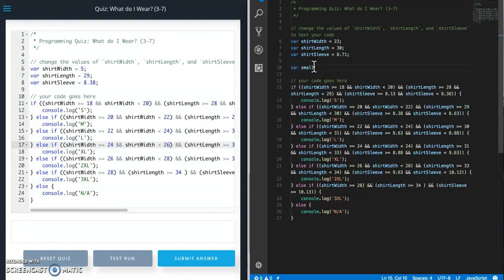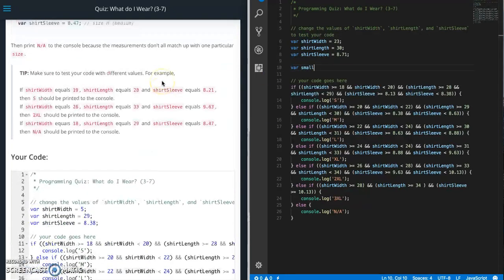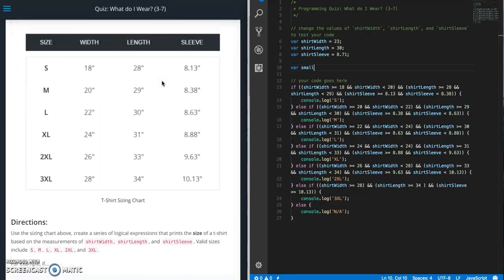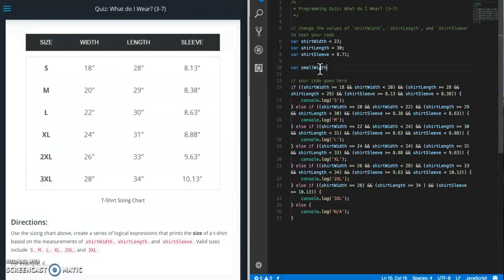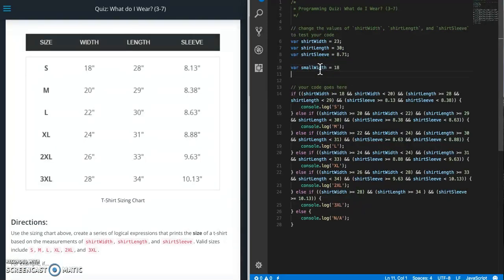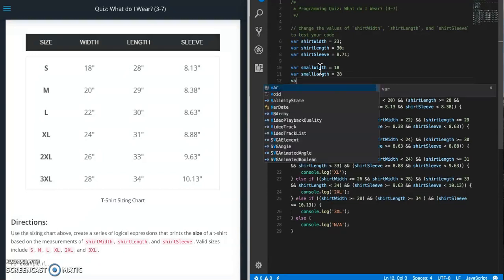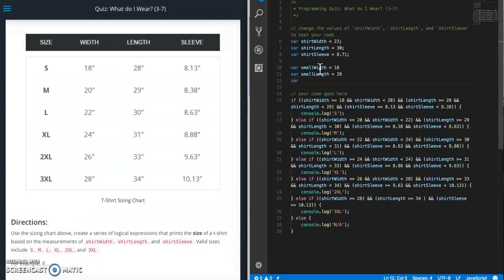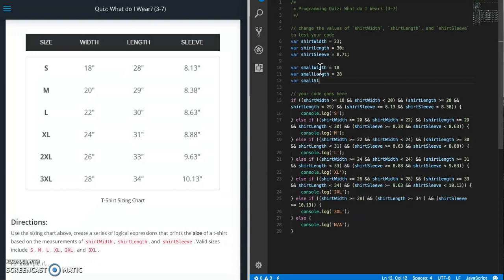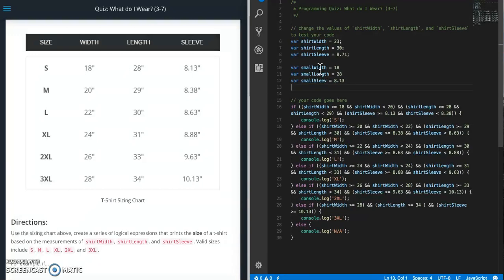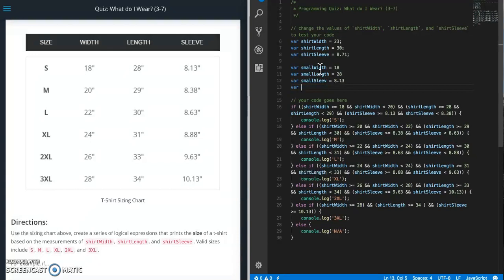So let's call this small. Let me go back up to the sizing chart to make it easier. Small width equals 18. Var small length equals 28. Var small sleeve equals 8.13. And just to keep the video as short as possible, I'm just going to do this for the first couple ones just to show you.